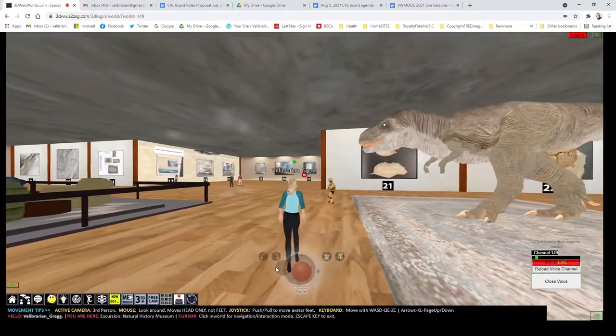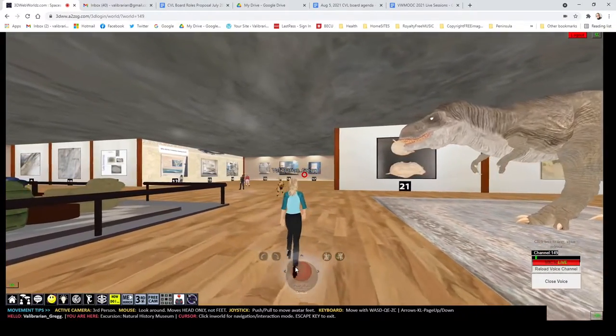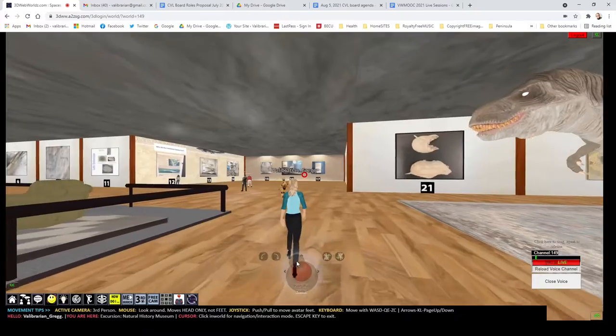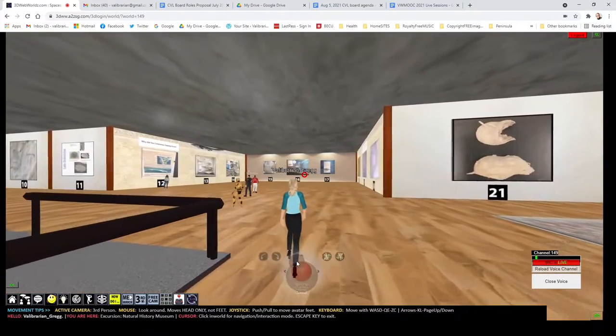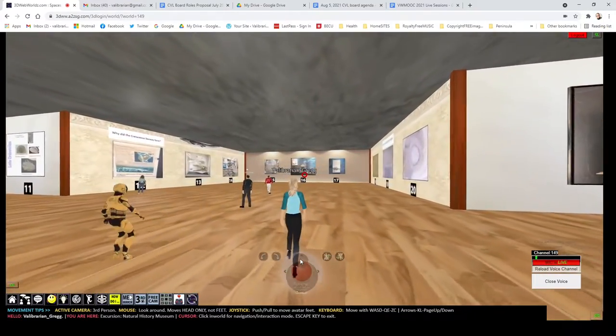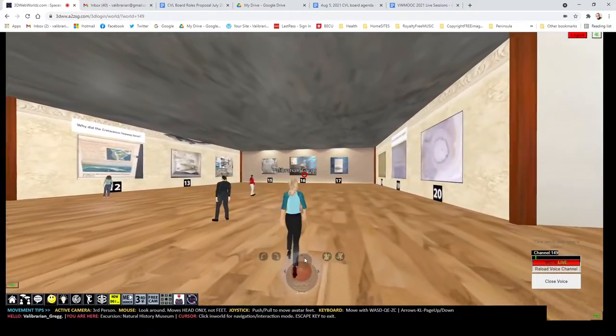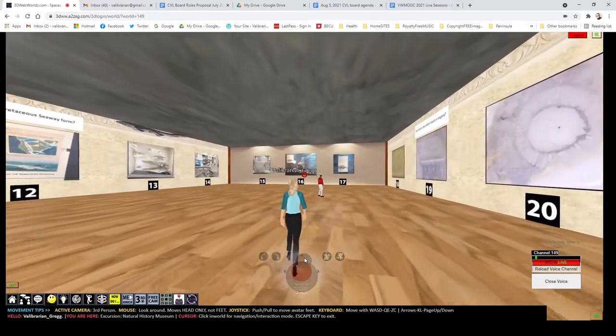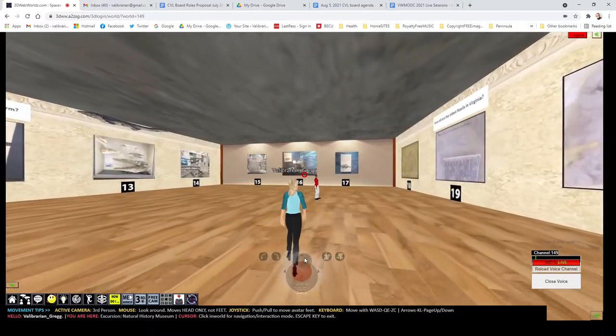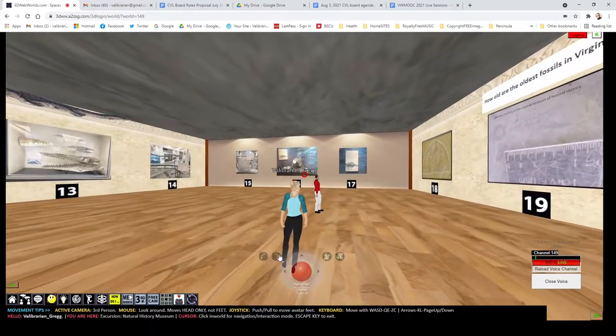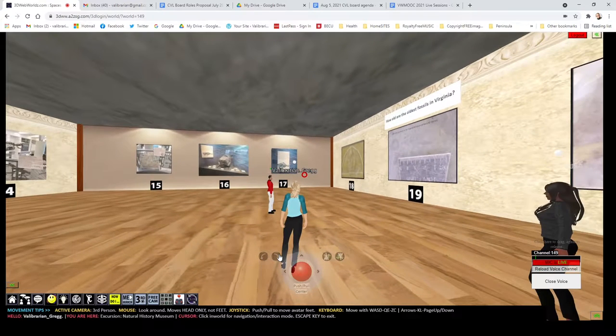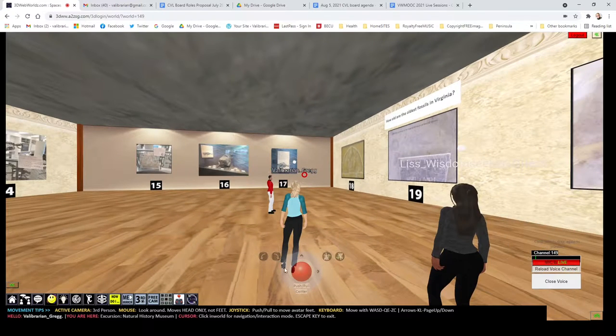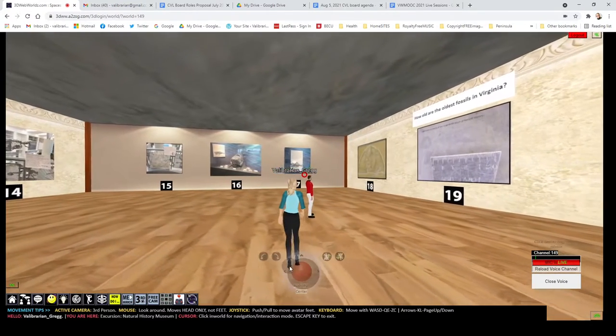This is based on a real life museum, and some of the cool things are over here, like the oldest fossils in Virginia are on display here in the virtual museum. I've got a curator's badge, so I go into the collections and I can take pictures of things that are not on display.